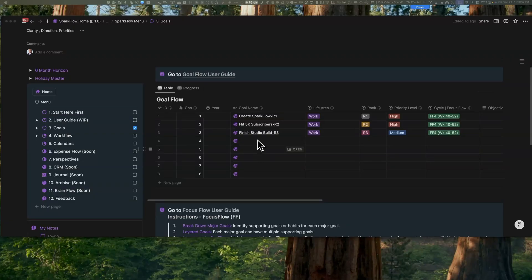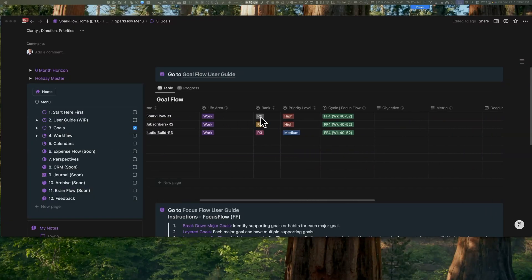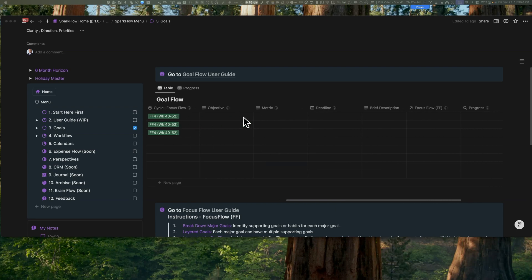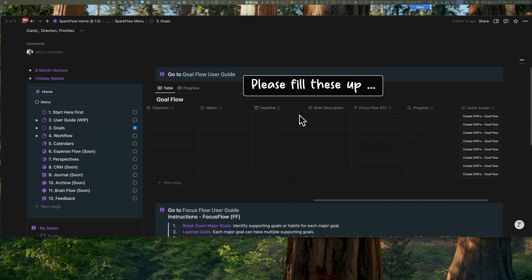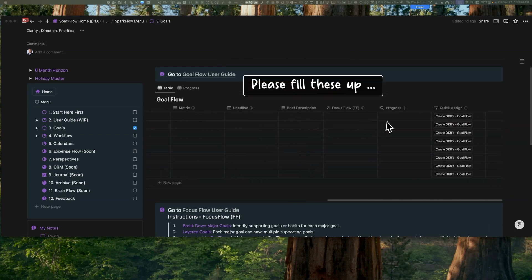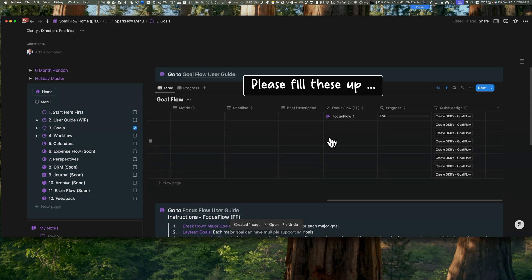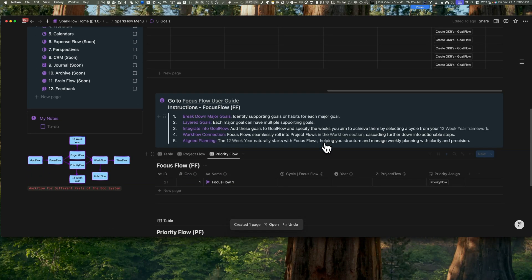Now here's a quick tip. Don't go overboard. Too many goals will get overwhelming pretty fast. Once you've got your goals, hit the Quick Assign button to create objectives and key results. You'll find similar guidance for planning projects, weekly priorities, and tasks.